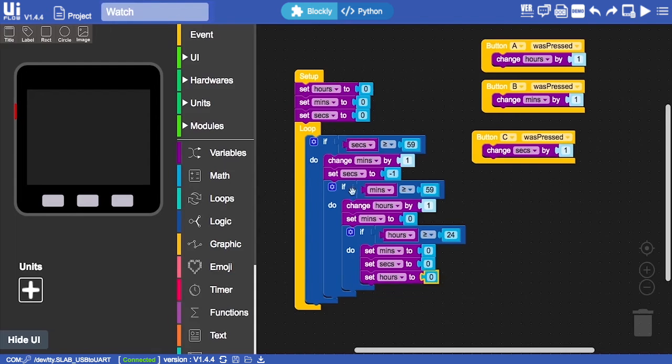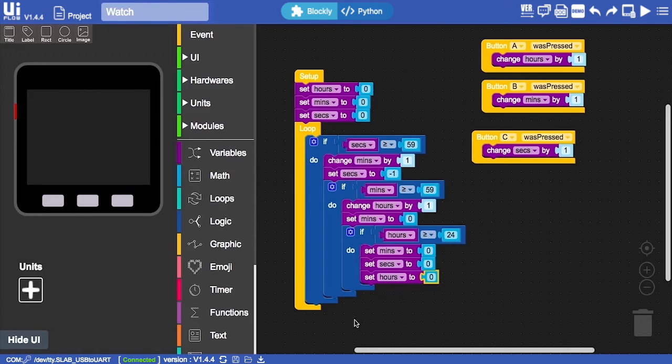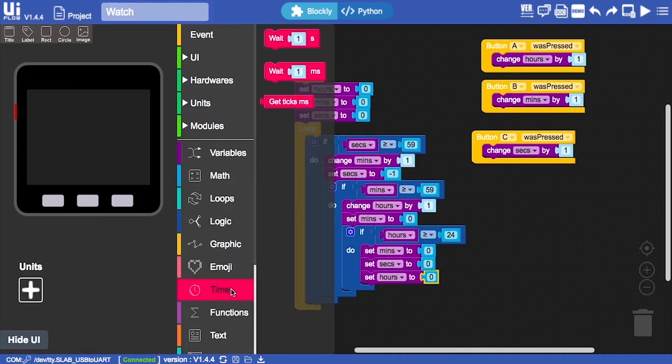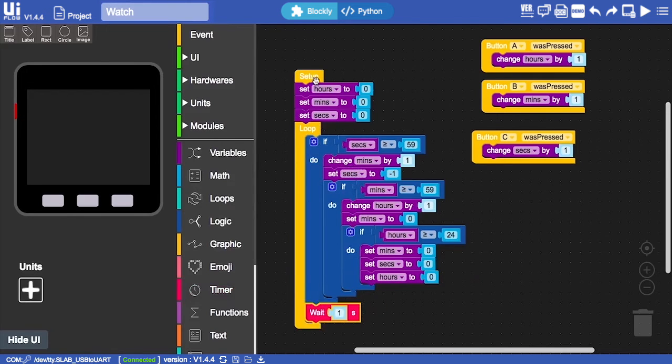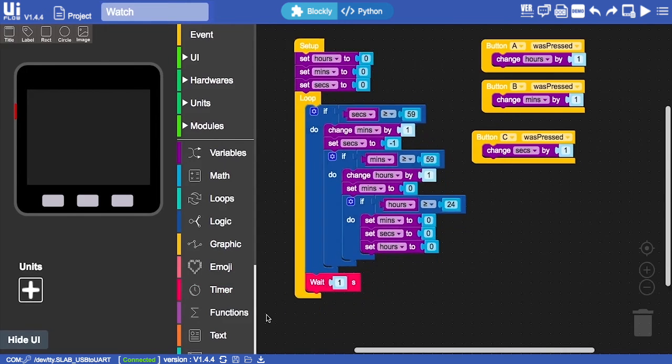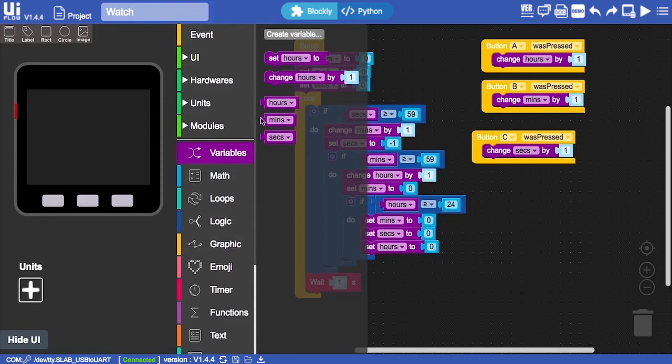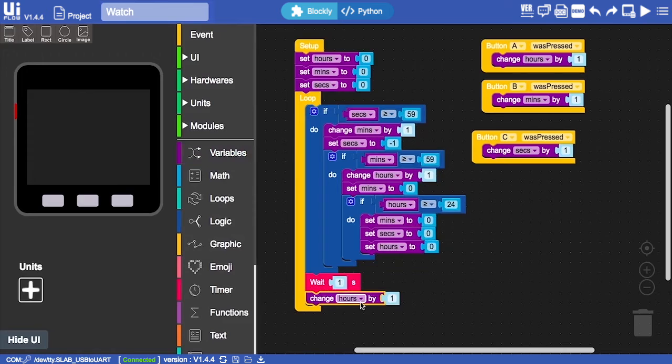These are all our logic, but every time we go through these loops, every time the computer checks if these conditions are true, we need to wait a second so that the seconds can accurately go up. Then we'll change the seconds by one.